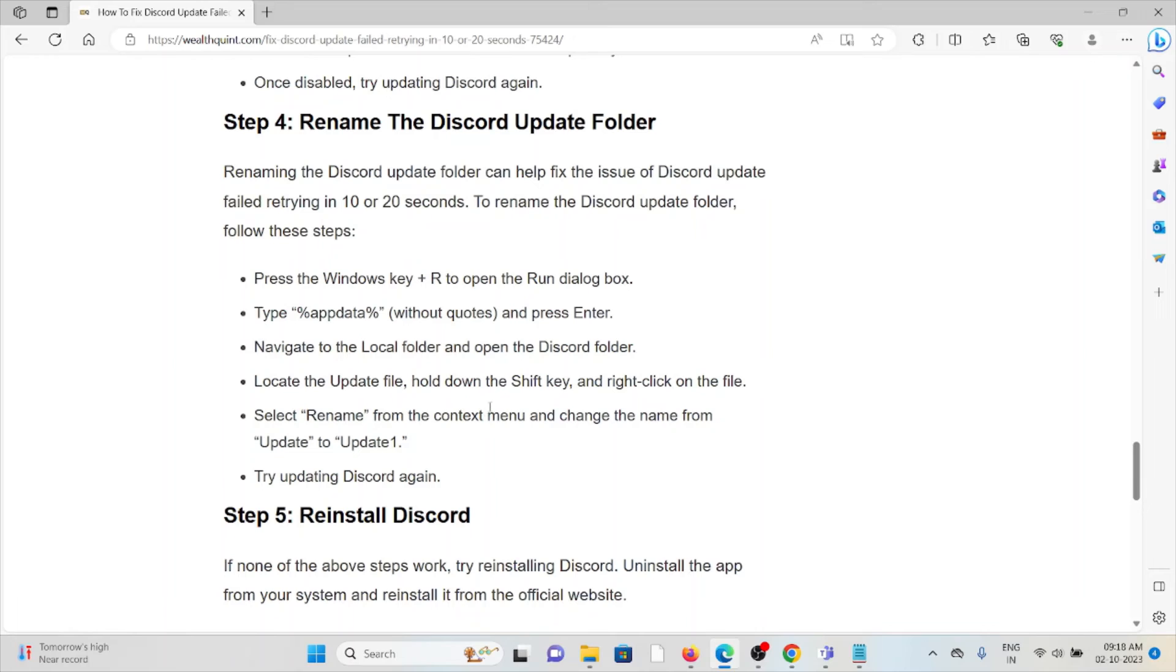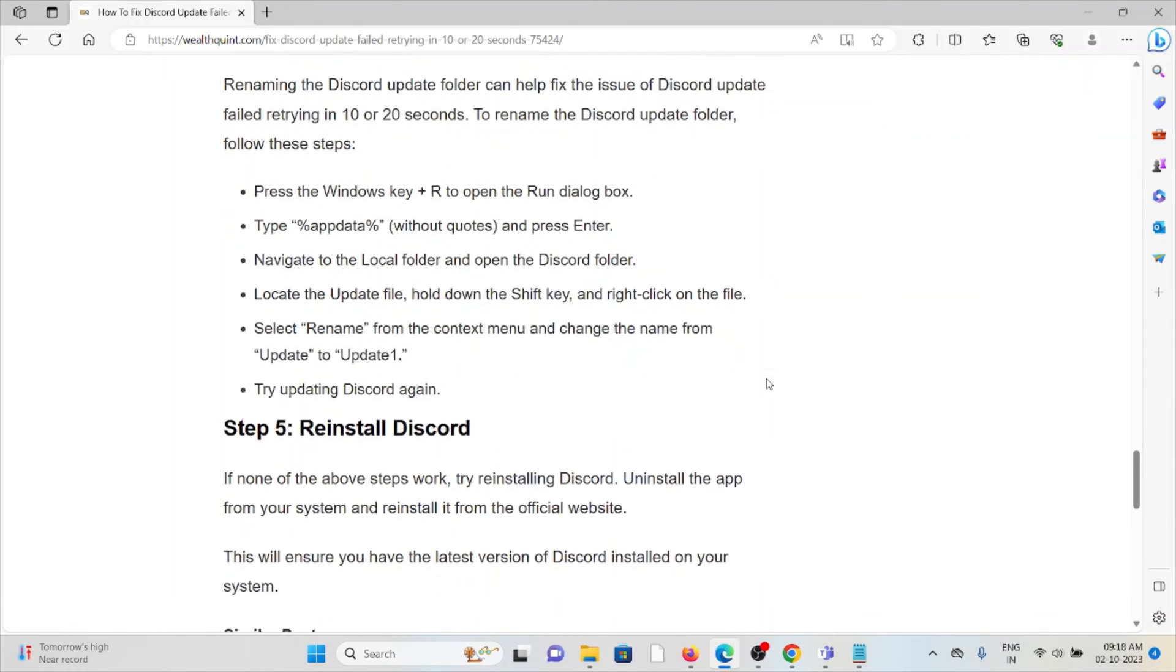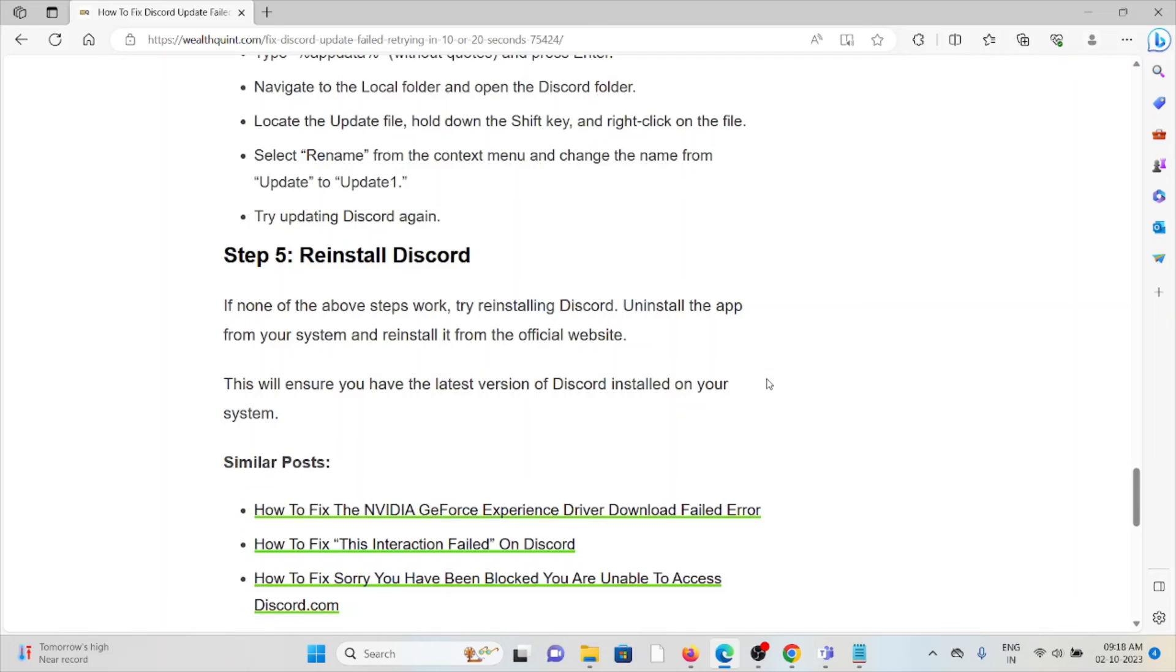Hold down the Shift key and right-click on the file. Select rename from the context menu and change the name from Update to Update1. Try updating Discord again.